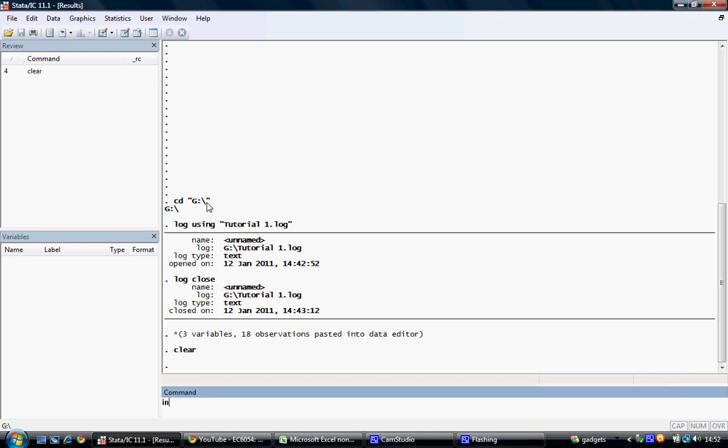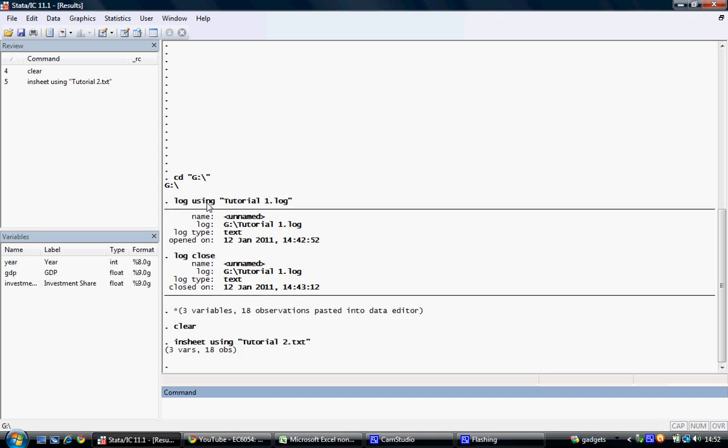I use the insheet using command, and then type the name of the dataset. In this case, it's just tutorial2, and it's a text file. So I designate it .txt. I hit return, and I can see that my data has been loaded into Stata.